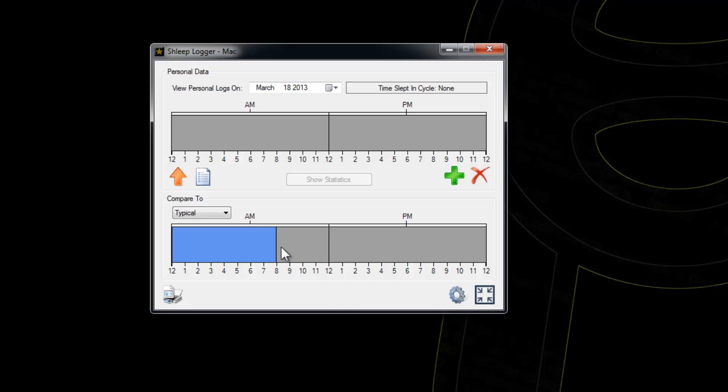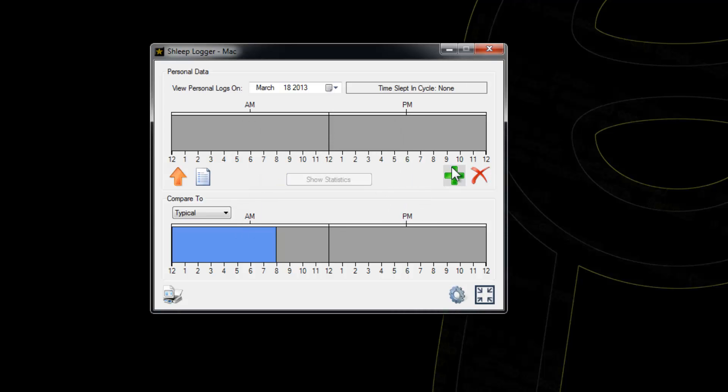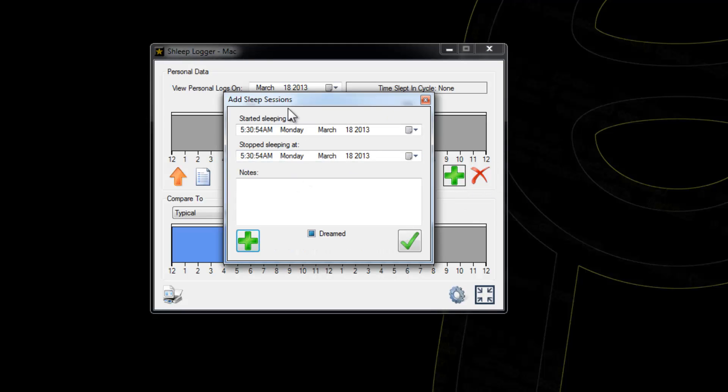We have some settings here. The only important one is 'specify sleep duration' because you may want to specify a duration instead of a start and stop time when specifying sleep sessions. I like the start and stop time, so I'm going to uncheck that.